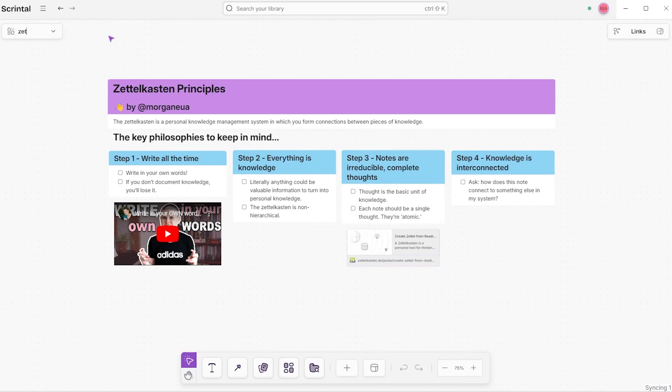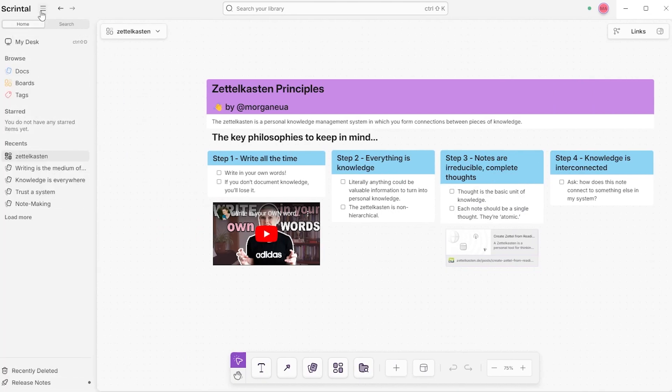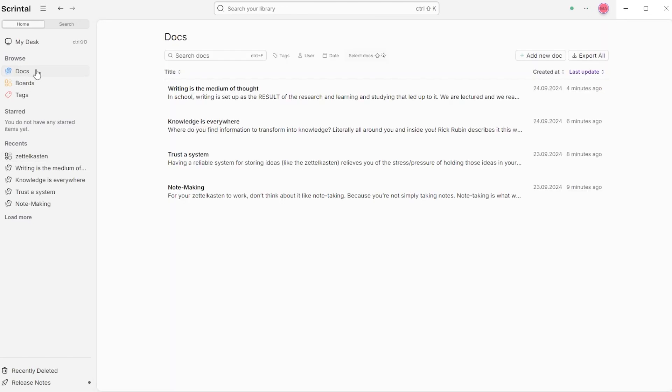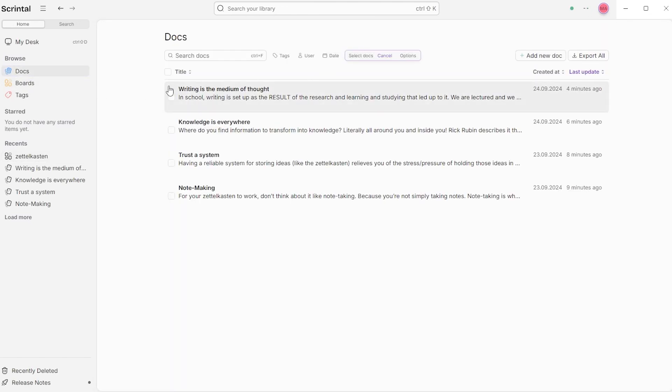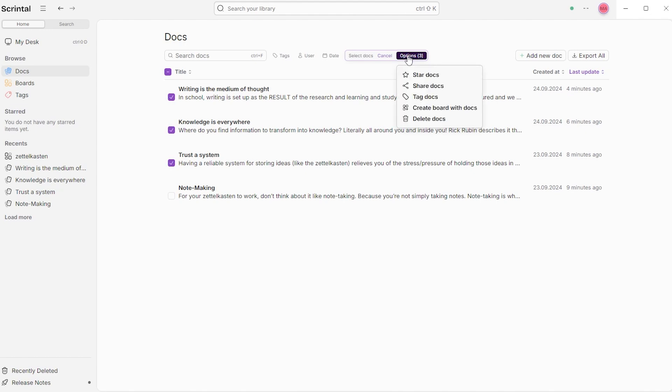Another way to create a board is to go to the left side menu and choose a specific selection of documents to include in your board. Simply click Select Docs, choose the ones that you need, click Options, and then Create Board with Docs.